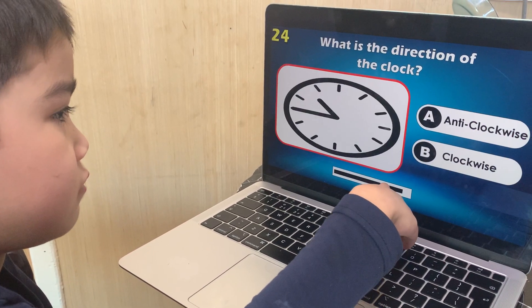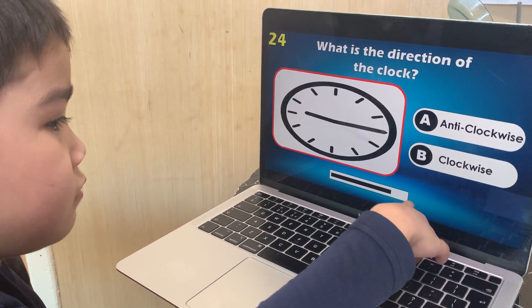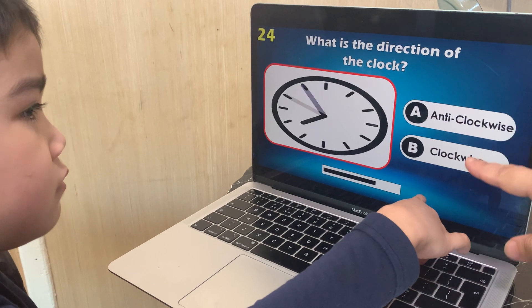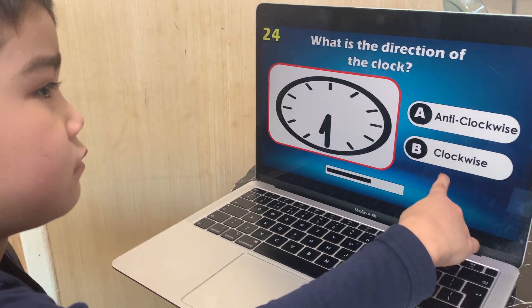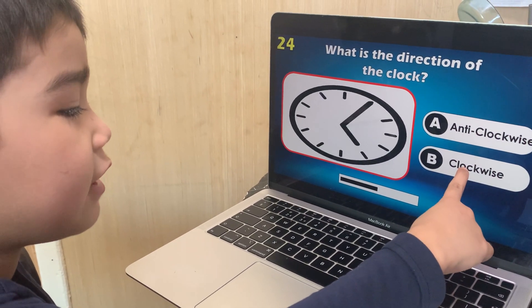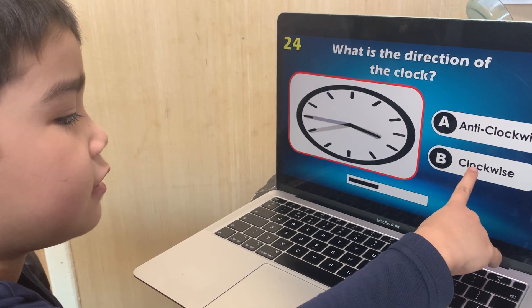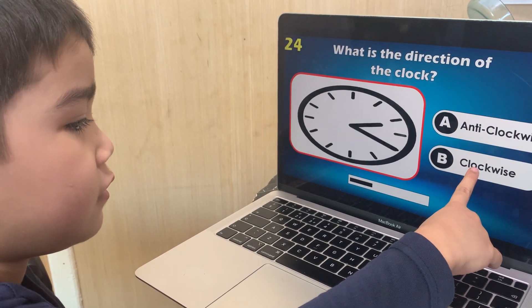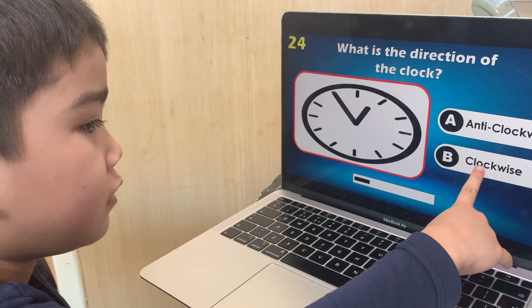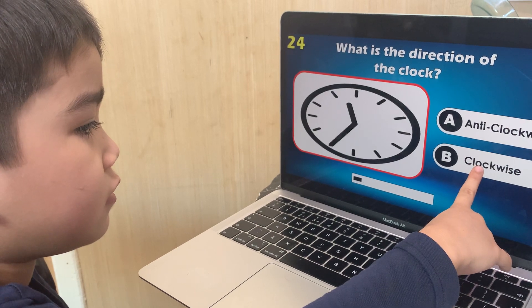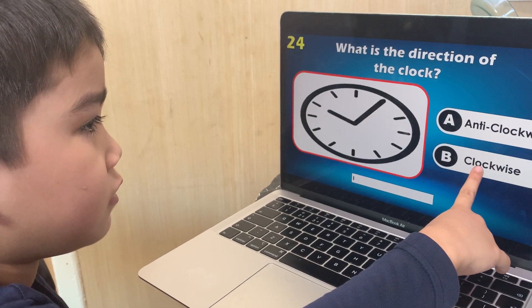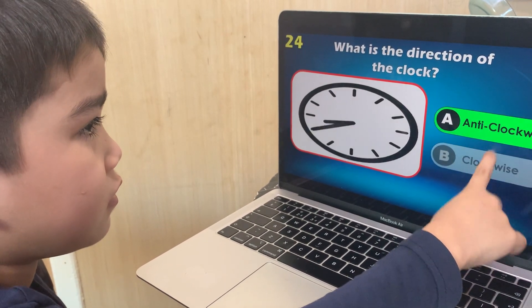What is the direction of the clock? Anti-clockwise or clockwise? Clockwise. Anti-clockwise.